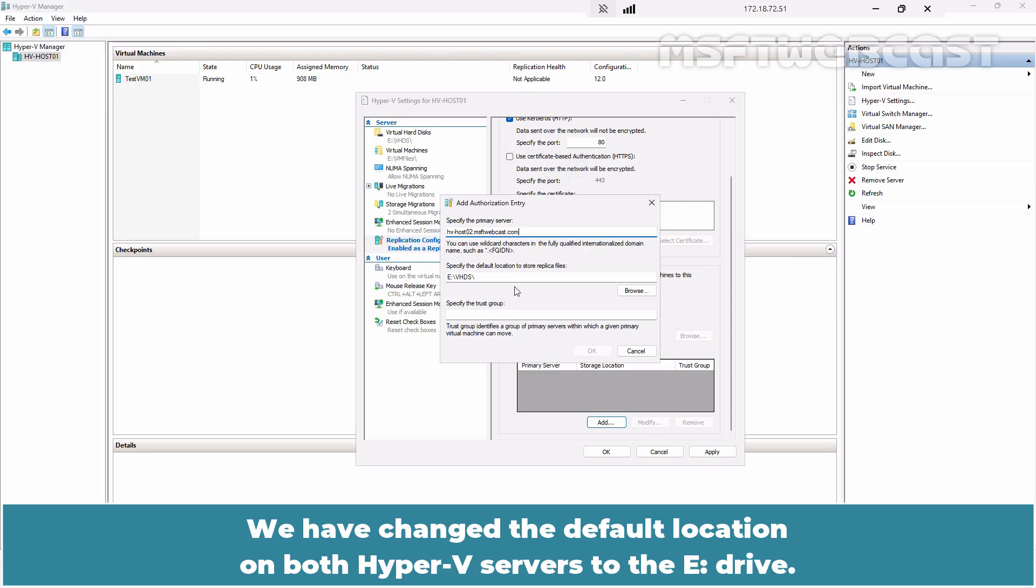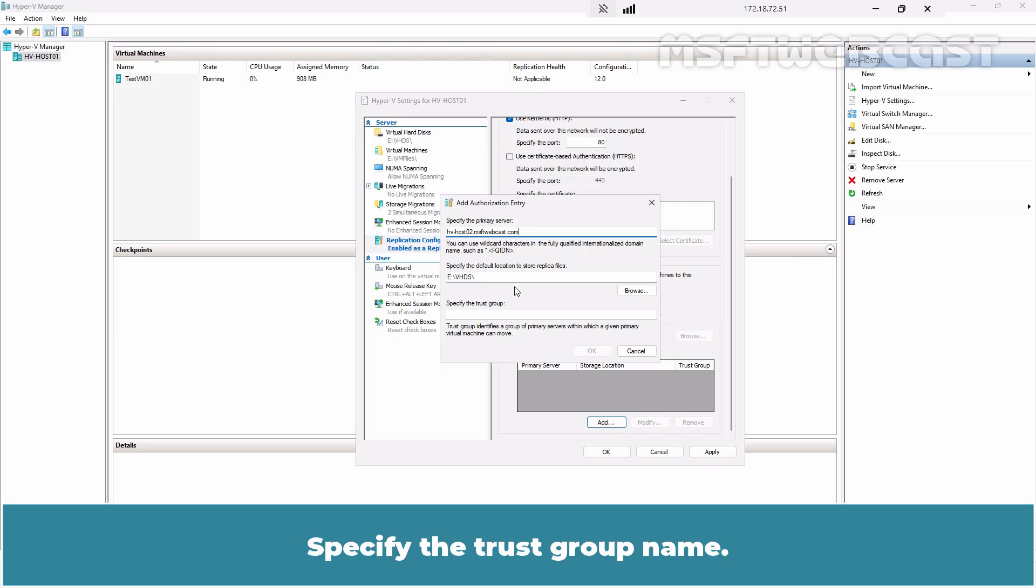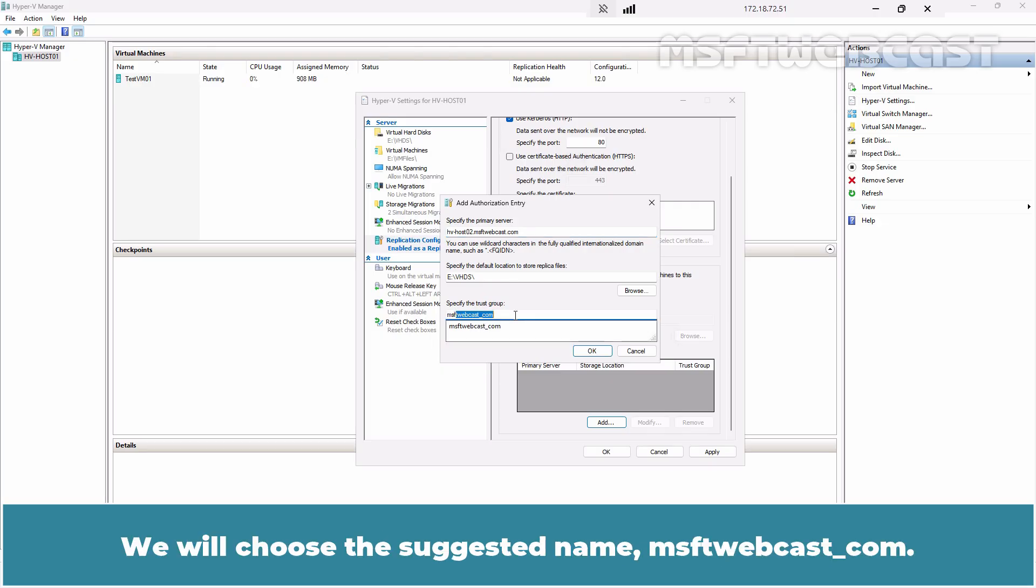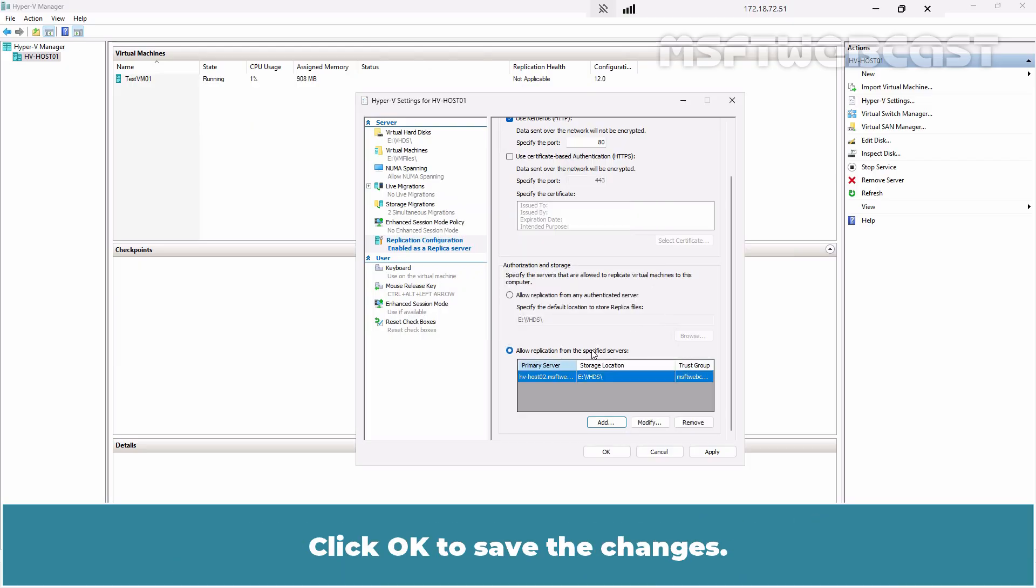Click on Browse to select the location where the replica files will be stored. We have changed the default location on both Hyper-V servers to the E drive. We will keep it at the default location e colon slash vhds. Specify the trust group name. We will choose the suggested name msftwebcast.com. This group defines a set of servers within which a specific primary virtual machine can be moved. Click OK to save the changes.